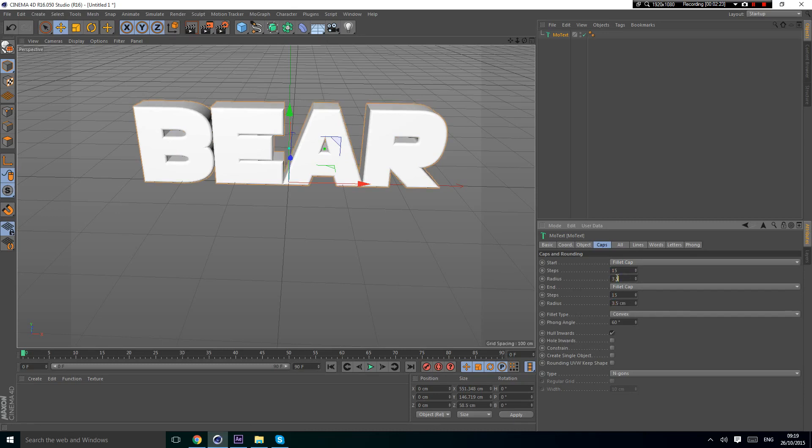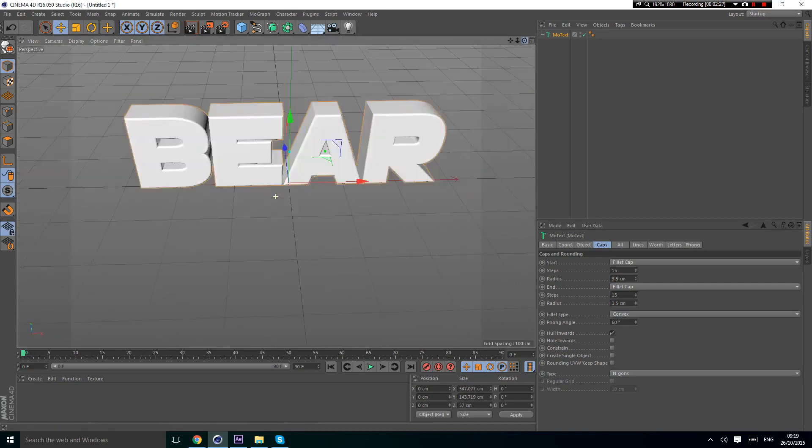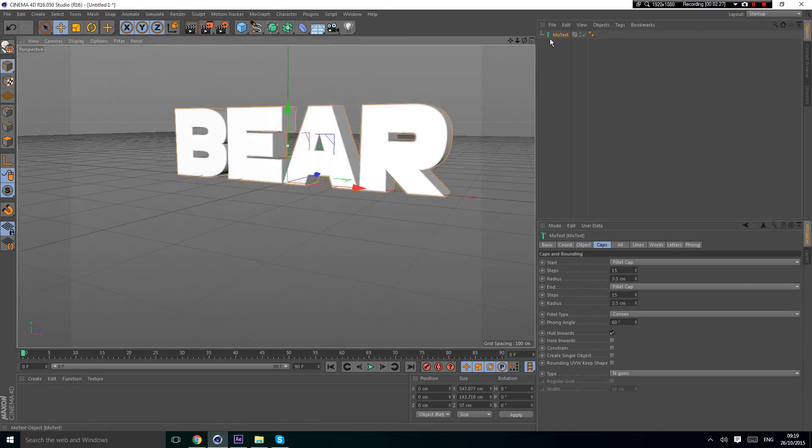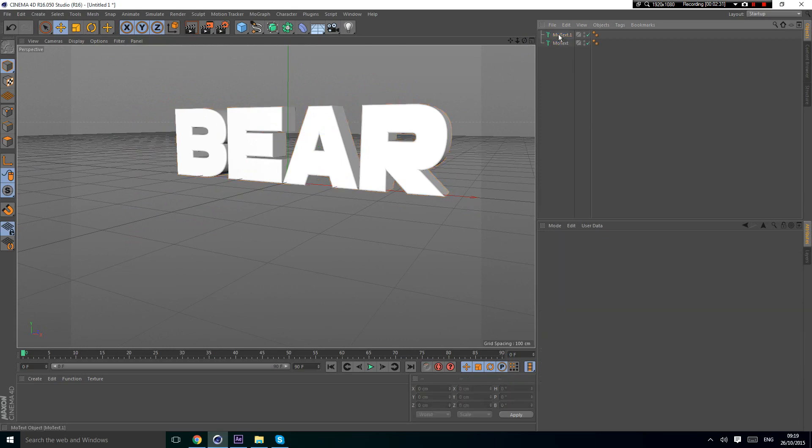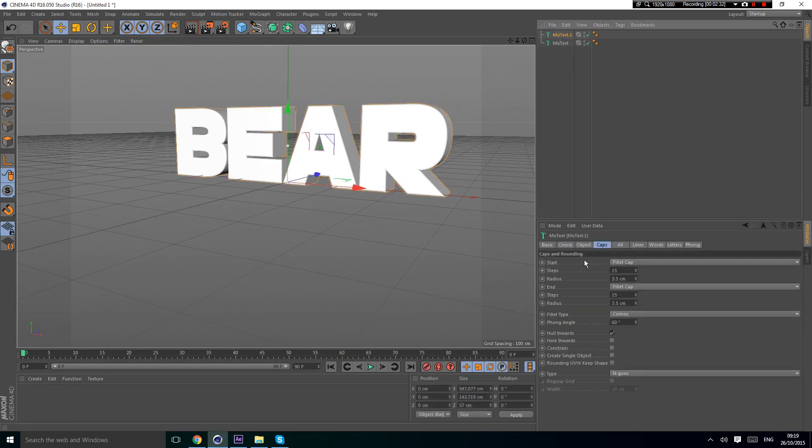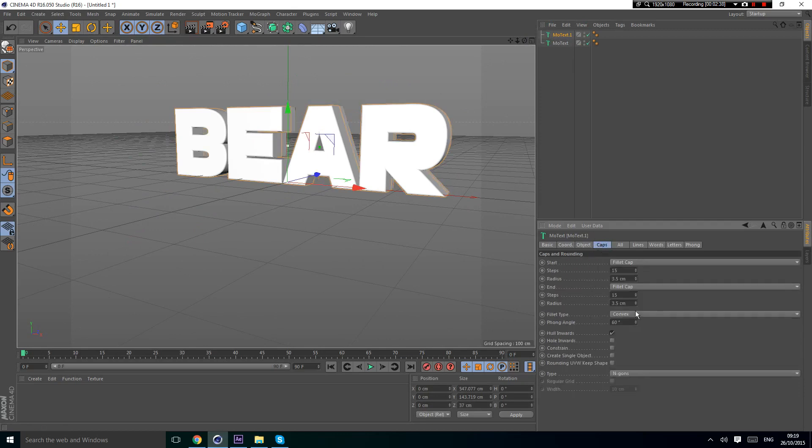Just do that and you see the text looks much nicer already. Now you're going to copy and paste it.